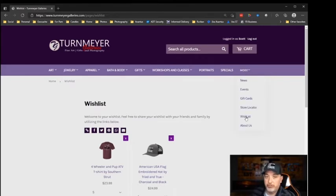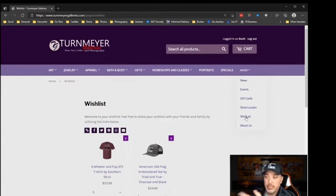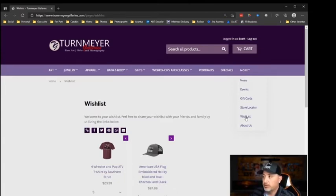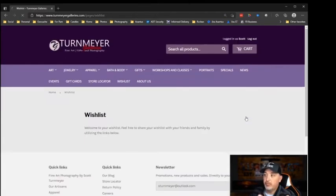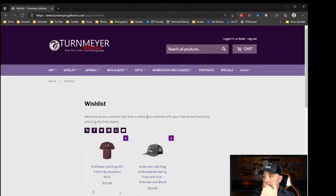Another way you can get to your wish list is by clicking 'More' and then 'Wish List.' This works on cell phones, desktops, and tablets — it works on everything. If you click there, you're back in your wish list.